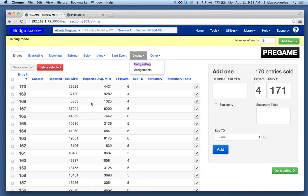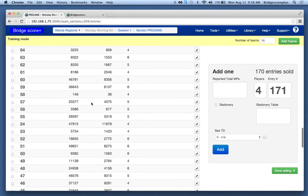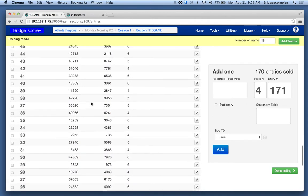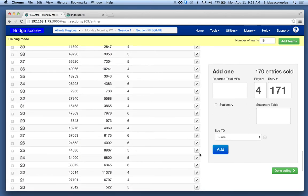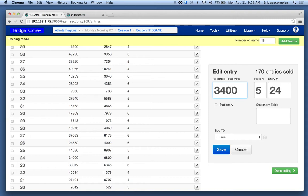So in the TD screen we can go back to team number 24 and we can edit and we mistyped. It wasn't 34,000. They only had, to make it more visible, I'm just going to change this to 1, 2, 3, 4.